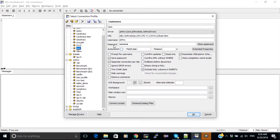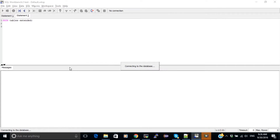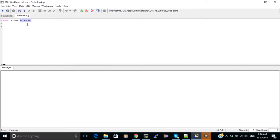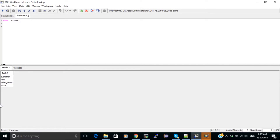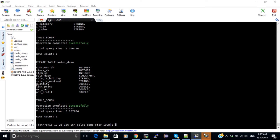I can also connect from a SQL Workbench client and run SHOW TABLES to see what tables I have in the instance. I have customer, items, sales demo, and store. Now I'm going to start loading the dimension tables.